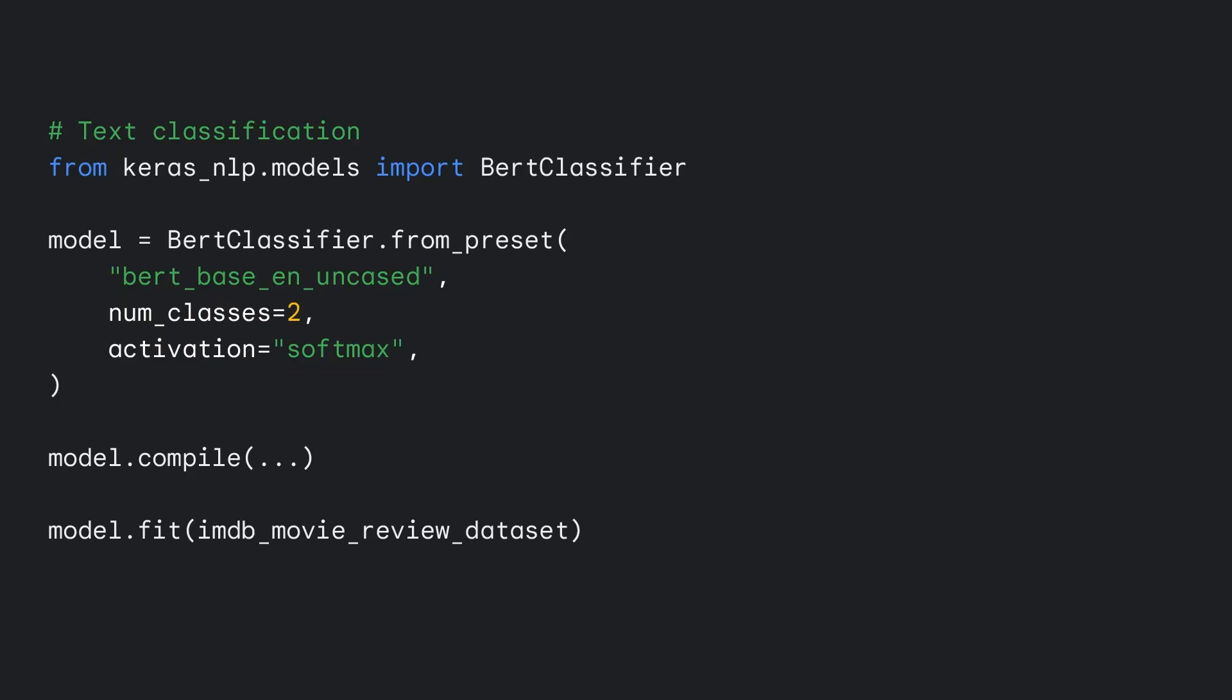For this reason, it is best to call FROM preset on the task model itself rather than passing an explicit backbone. This will automatically give you a matching preprocessor class which will tokenize and pad the input text to match the expectations of the backbone class.